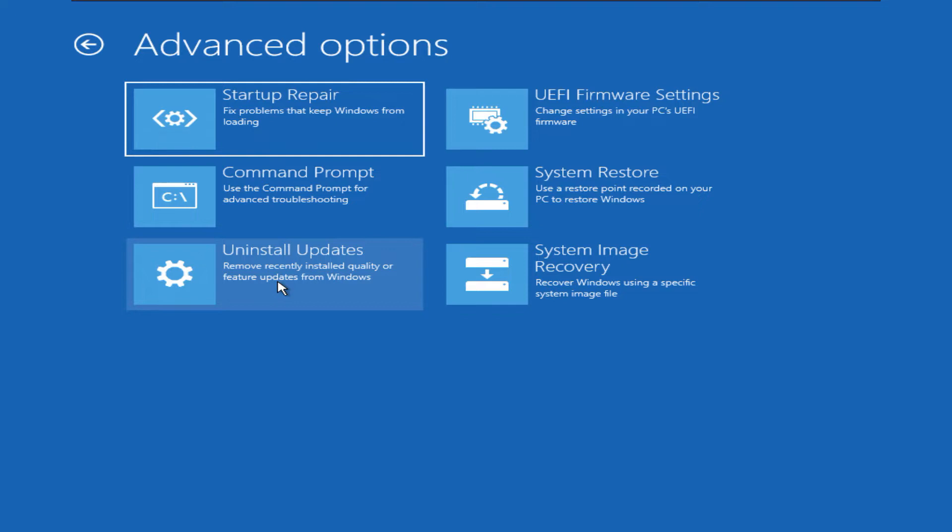We can try some options like startup repair, or system restore, or if we have any recovery image then we can try system image recovery options. But for the error we encountered, none of those options worked.